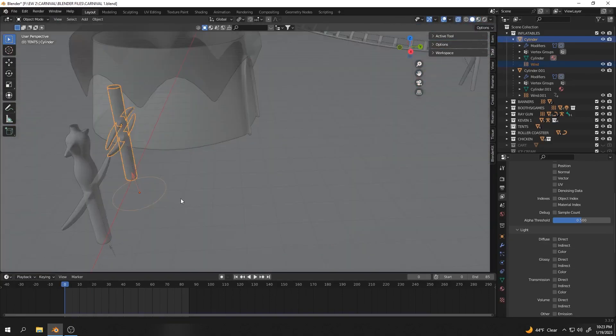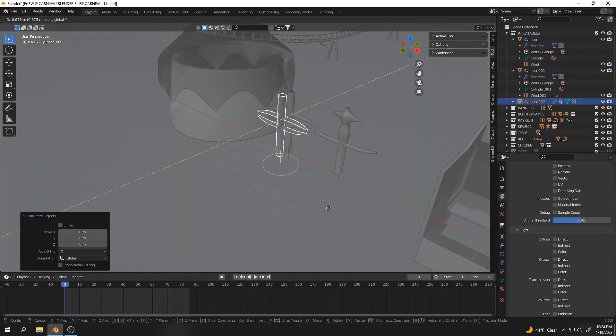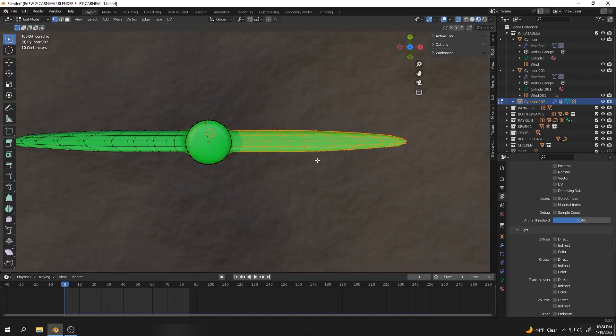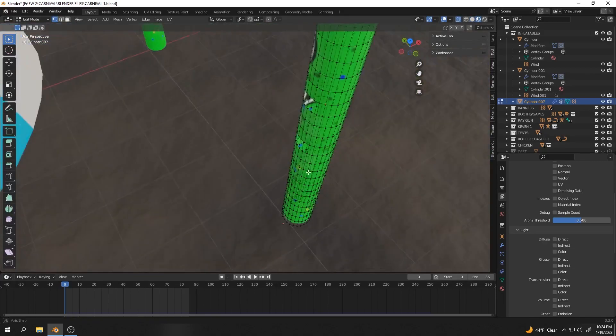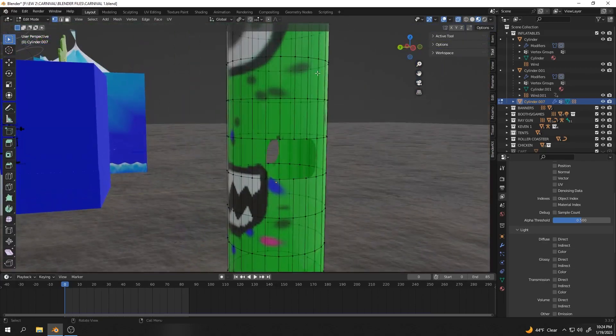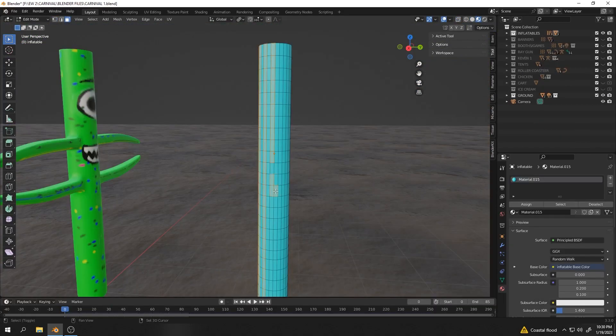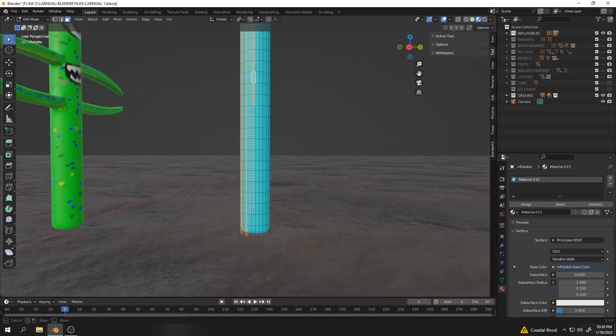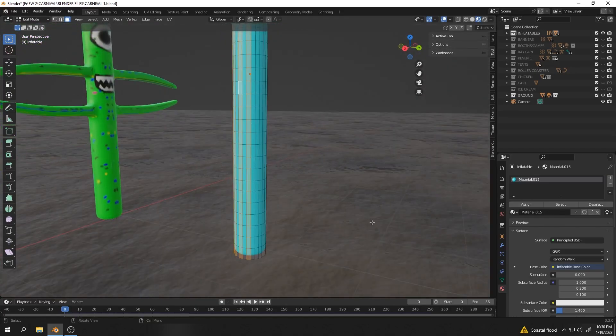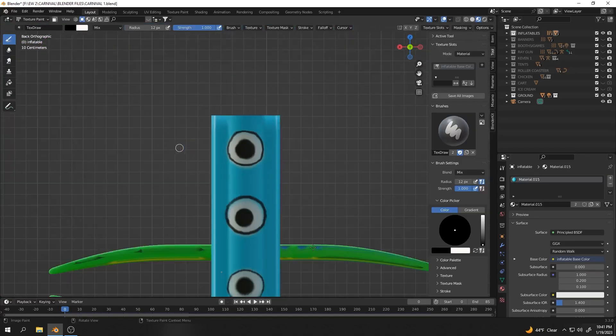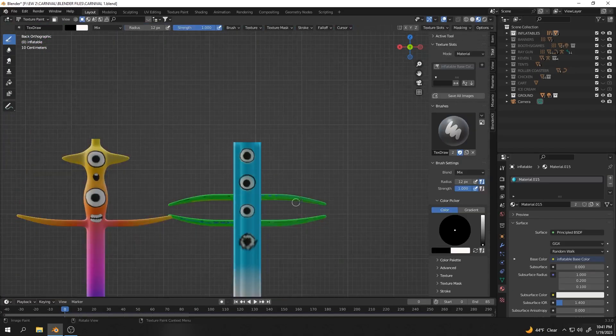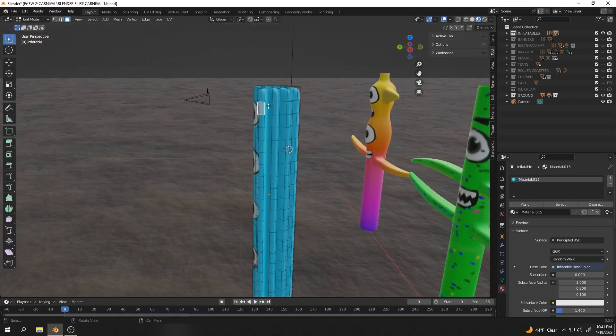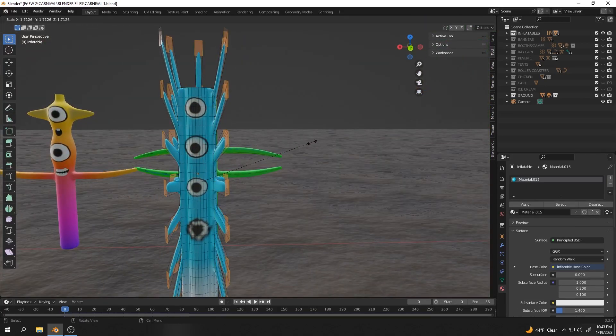That was pretty much it for these couple of days. I've been super busy working on some other stuff outside of this project. I also worked on some more inflatables. I figured just having a few of these inflatables around as background stuff would just be kind of fun, so I made a couple more of those.